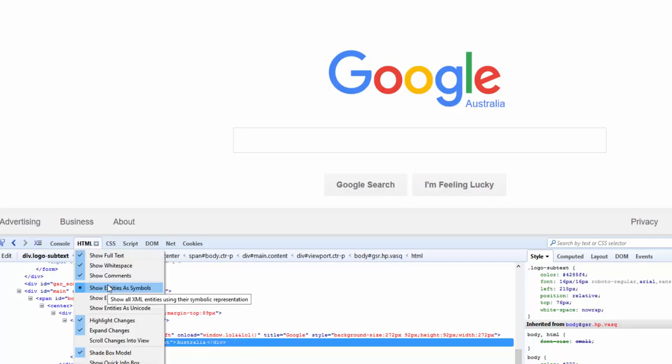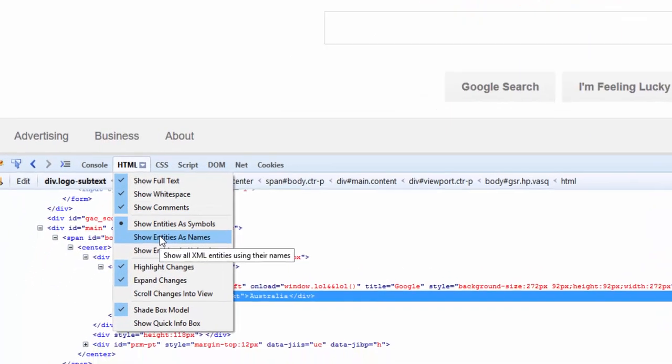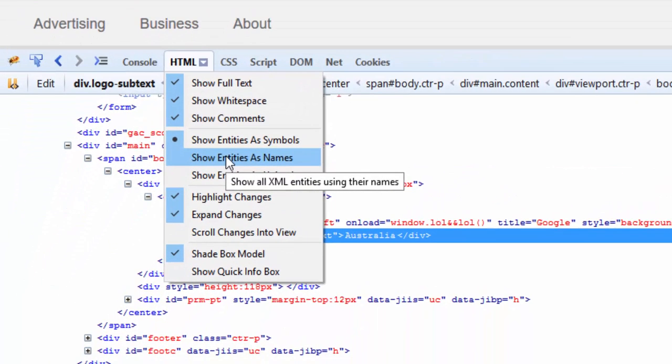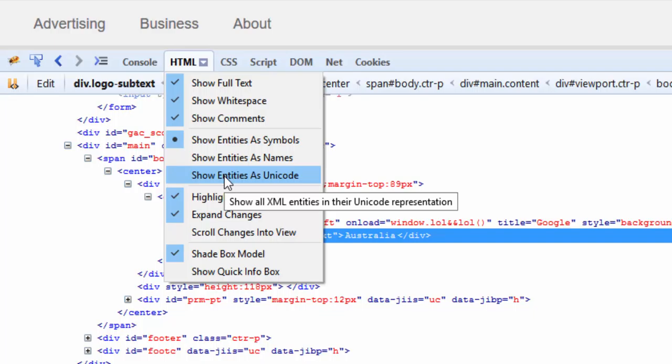Show Entities as Symbols displays HTML entity characters inside the node view in their actual character representation. Then we have Show Entities as Names, which displays the HTML characters inside the node view in their entity name representation. Similarly, we have the Unicode option, which displays HTML characters inside the node view in their Unicode representation.